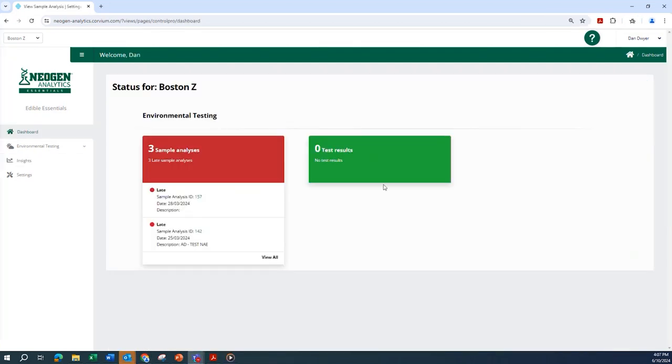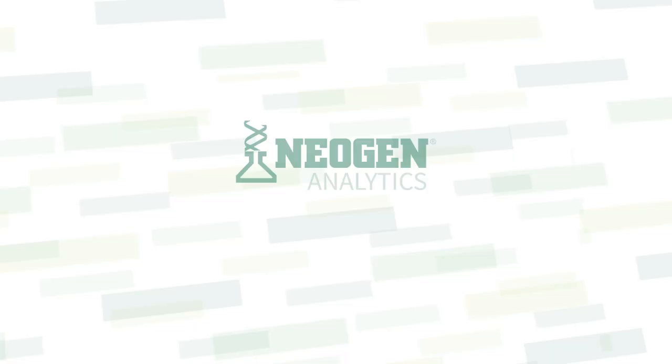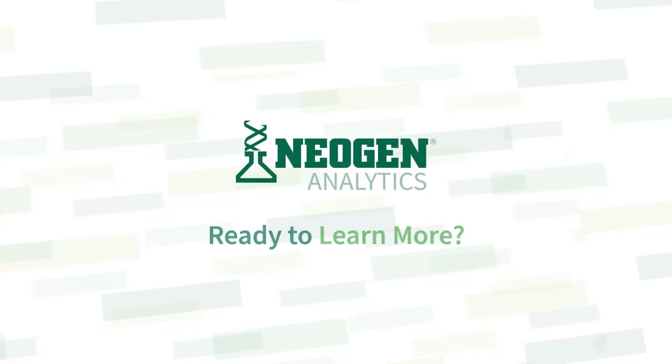Support for all functionality is provided right here in the application. Videos, user guides, and help requests can all be accessed with a click of a mouse. For more information and support, please contact your Neogen representative today.